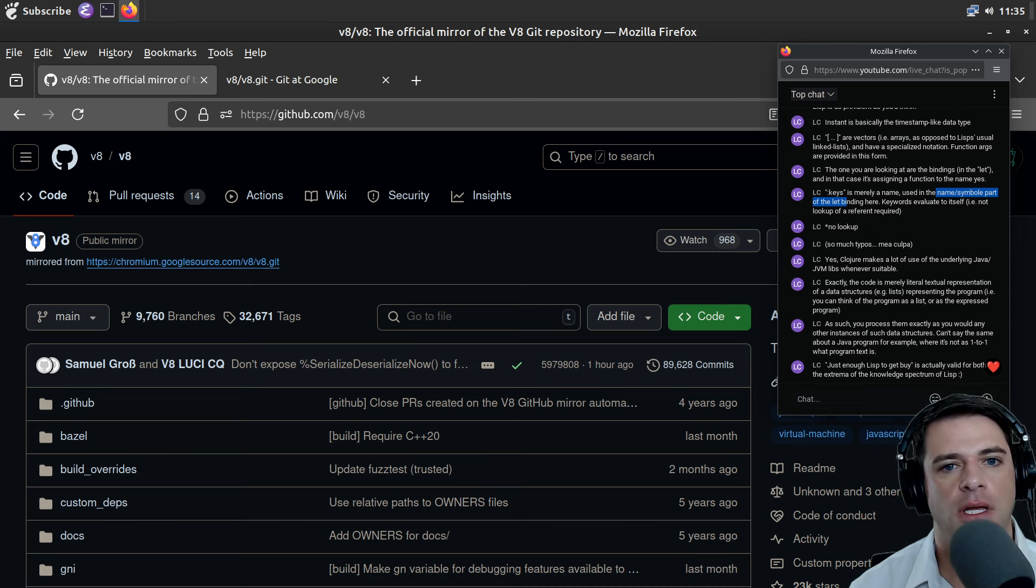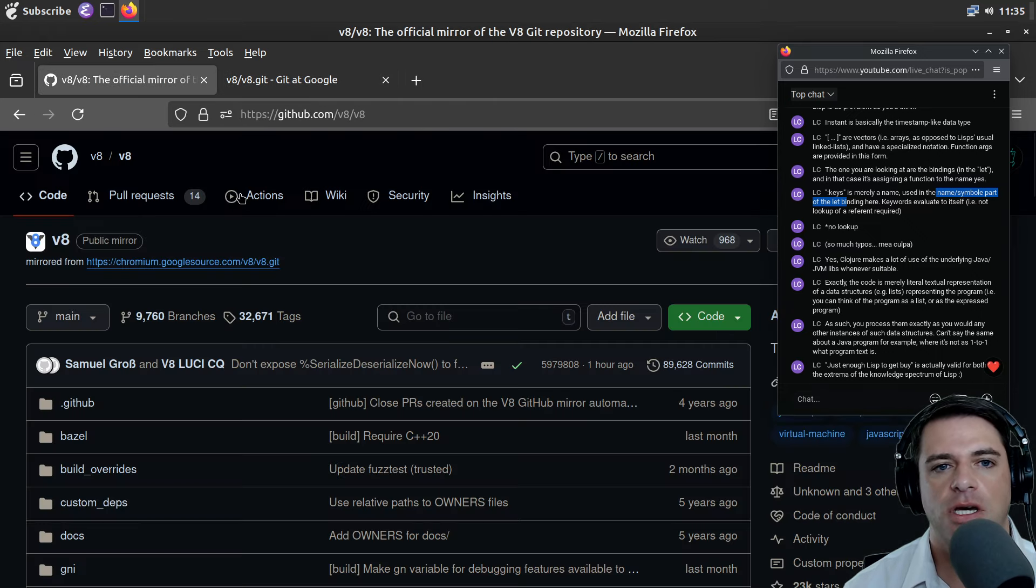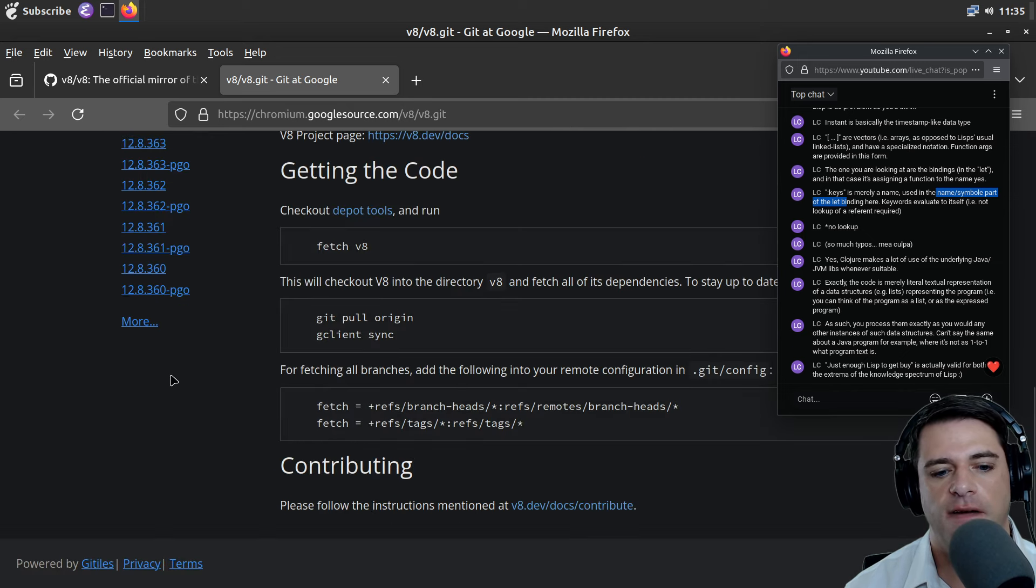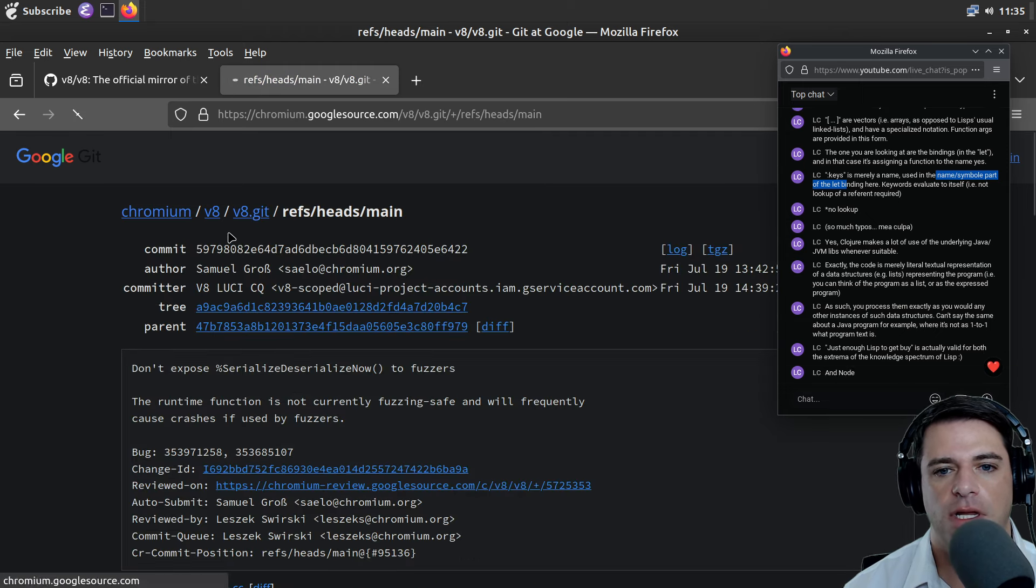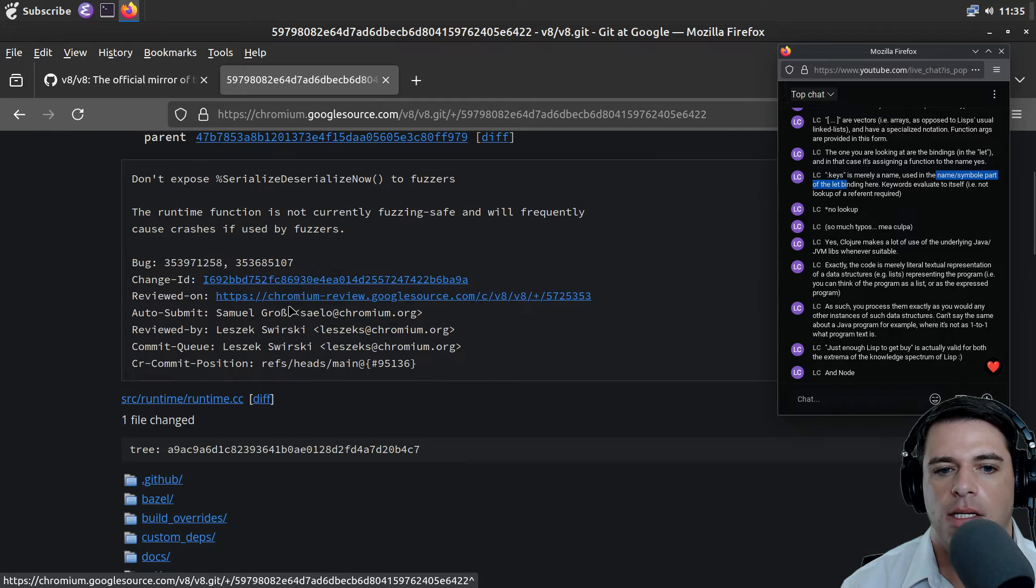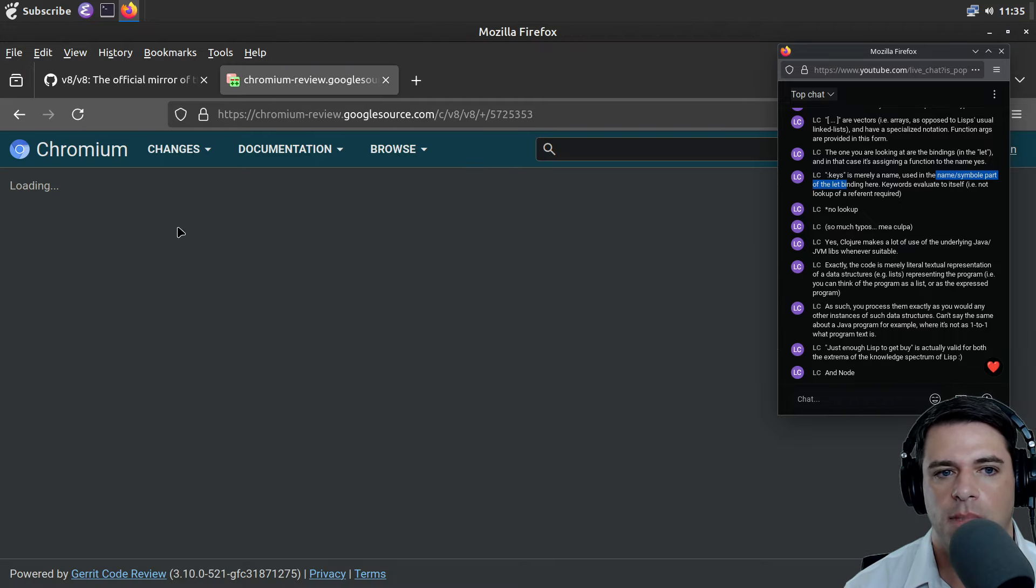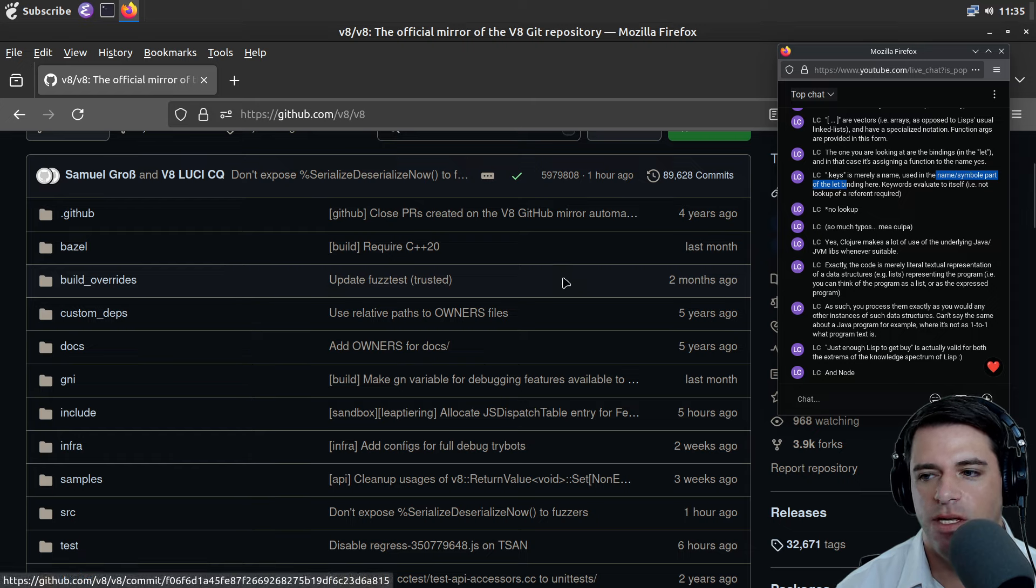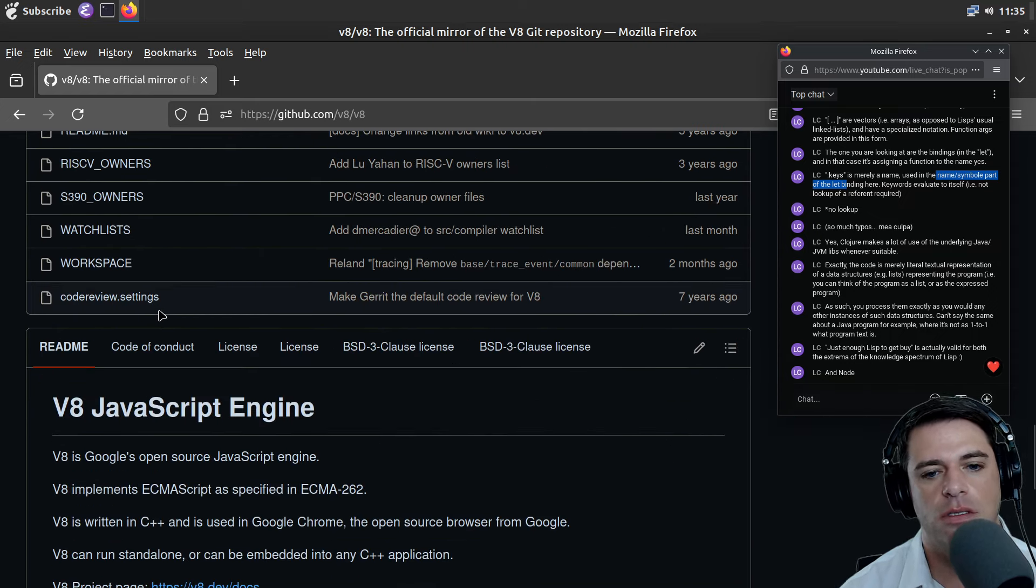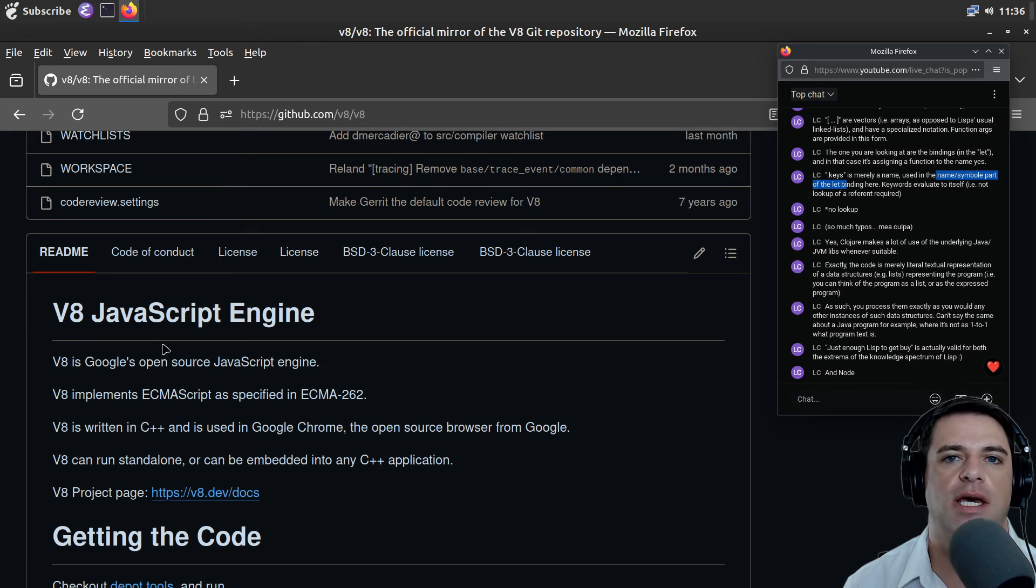I'm going to look at the GitHub mirror. The official code repo is in what I assume is Gerrit, some git tiles thing. I do like Gerrit but I don't really like git tiles as an exploratory thing. Okay, this is the V8 JavaScript engine.